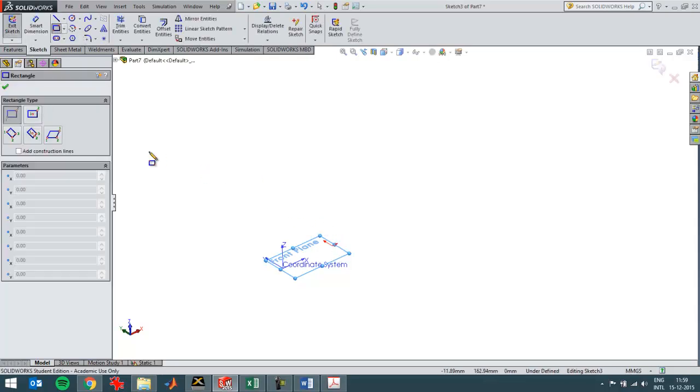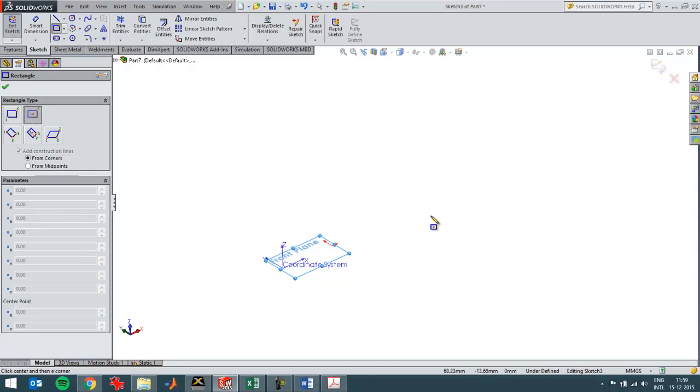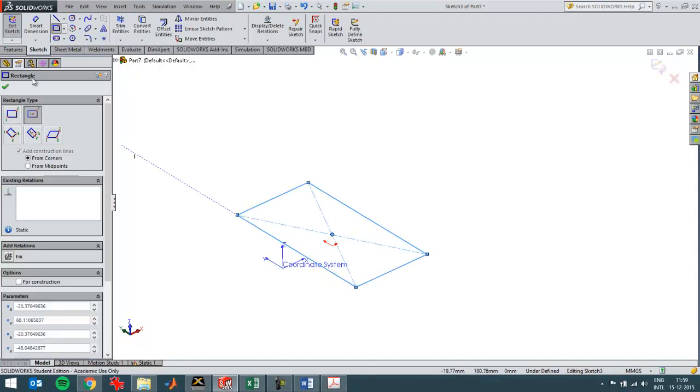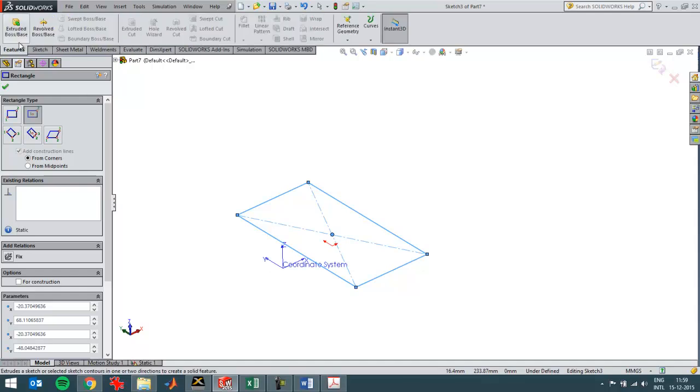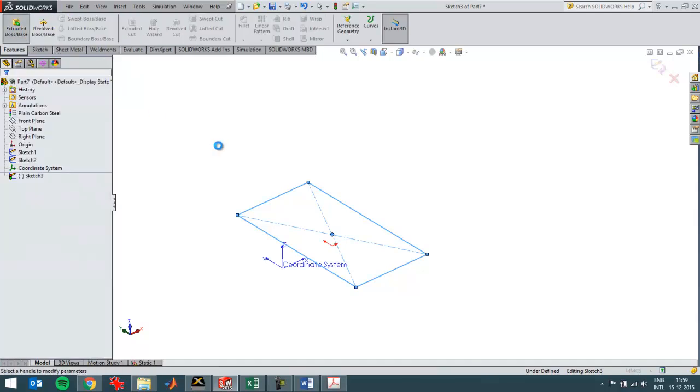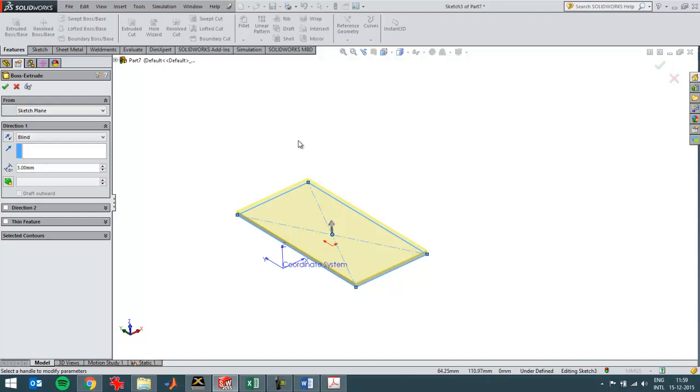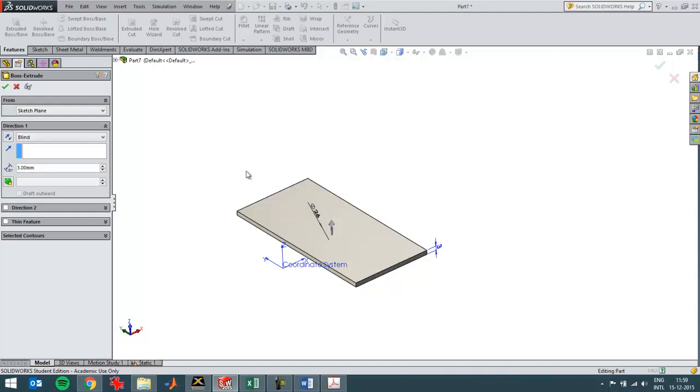So I'll just draw a part. It doesn't really need to have a certain kind of dimension to create a situation of plane strain. I can demonstrate it with any random dimension part.